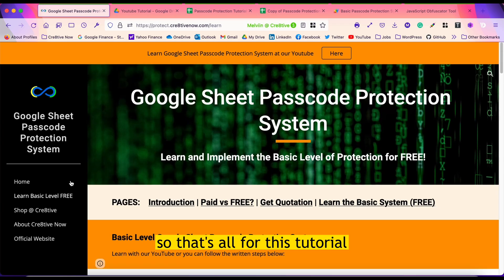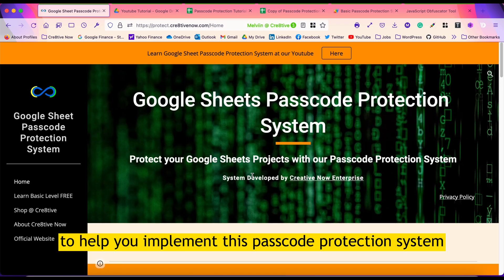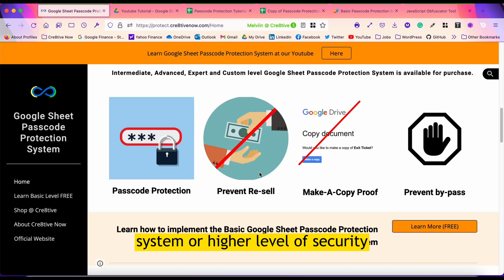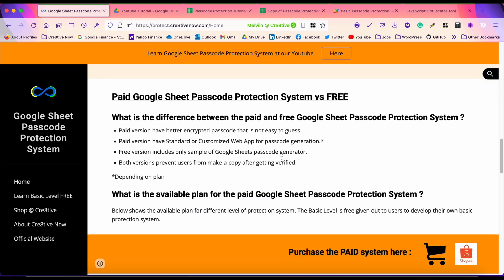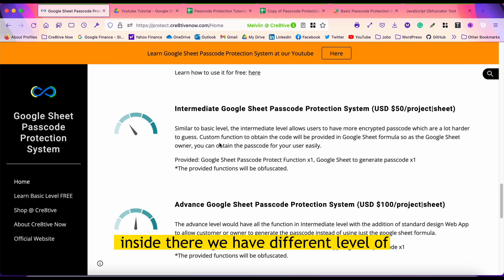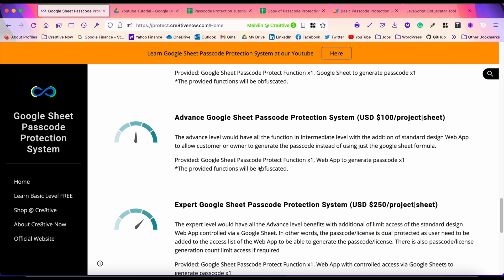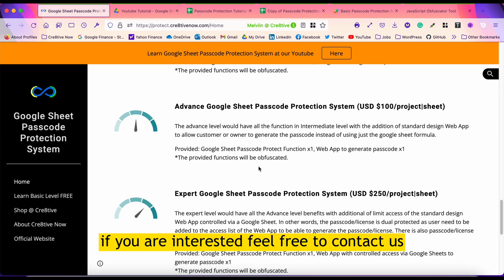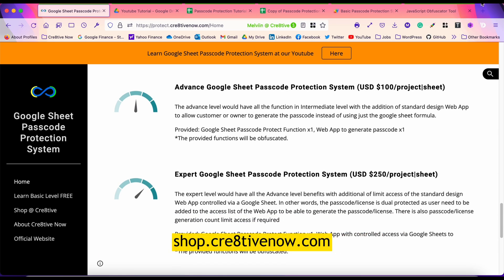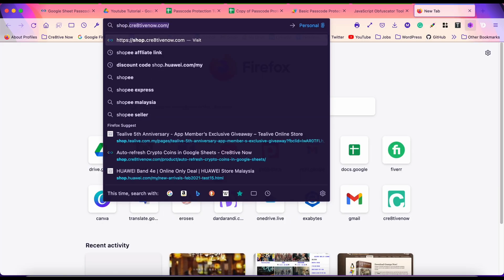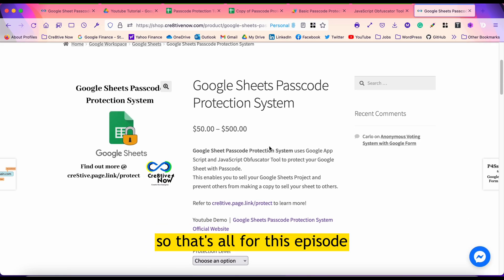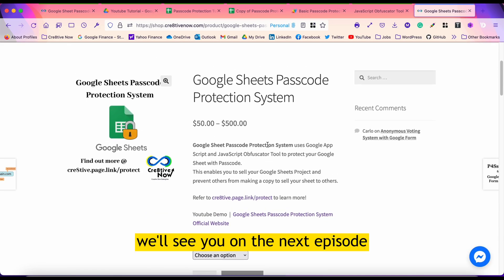That's all for this tutorial. If you're looking for a service to help you implement this passcode protection system with better security, we do offer this service. You can go to protect.creativenow.com — inside there we have different levels of passcode protection system with different functions to implement in your projects. If you're interested, feel free to contact us. You can also purchase our services at shop.creativenow.com under 'Google Sheet Passcode Protection System'. We'll see you in the next episode.